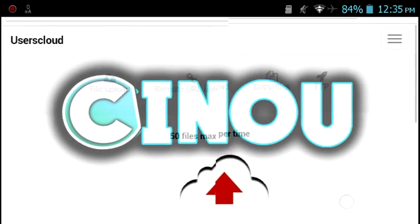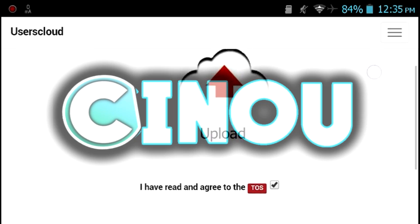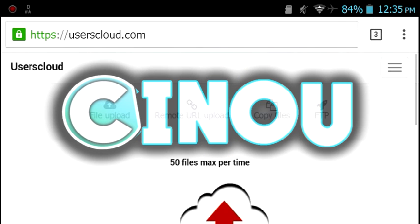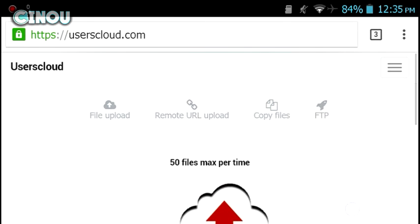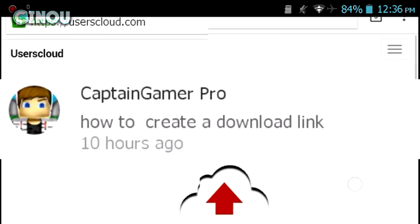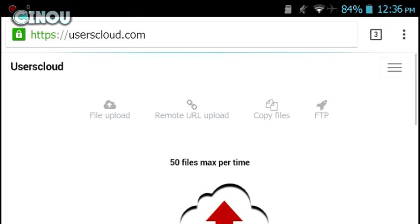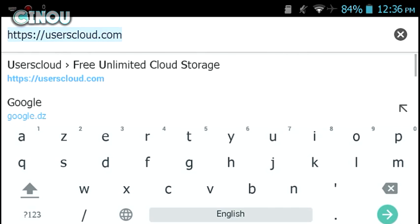Hey what's up guys, Cinou here back with another video. Today I'm gonna be teaching you how to create your very own download link, which has been suggested by this dude. If you guys would like to see something on my channel, feel free to suggest whatever you want in the comment section below. Let's get started.